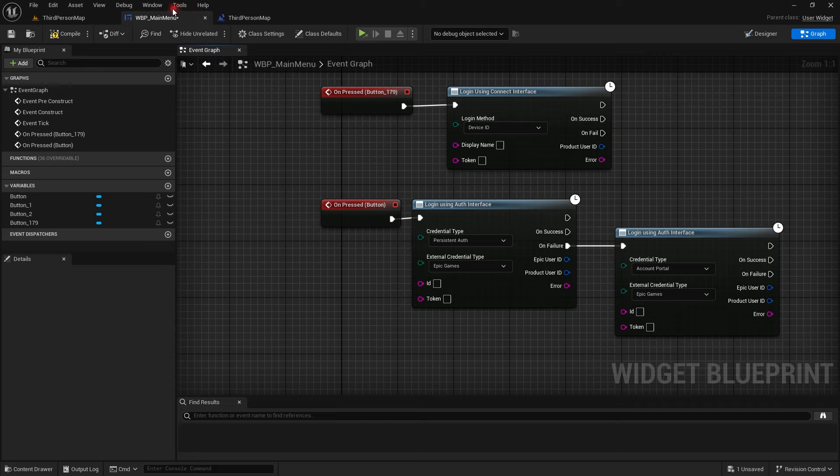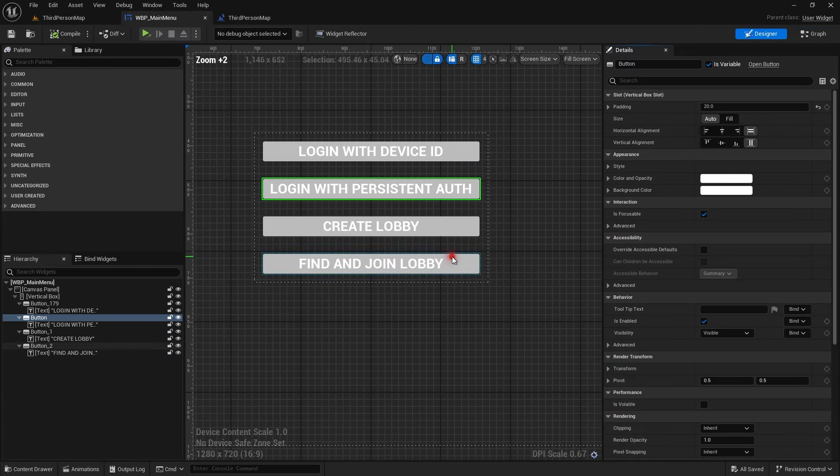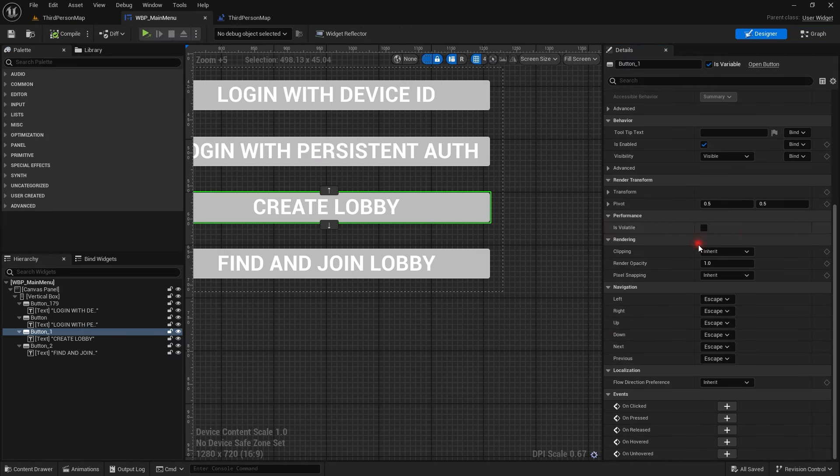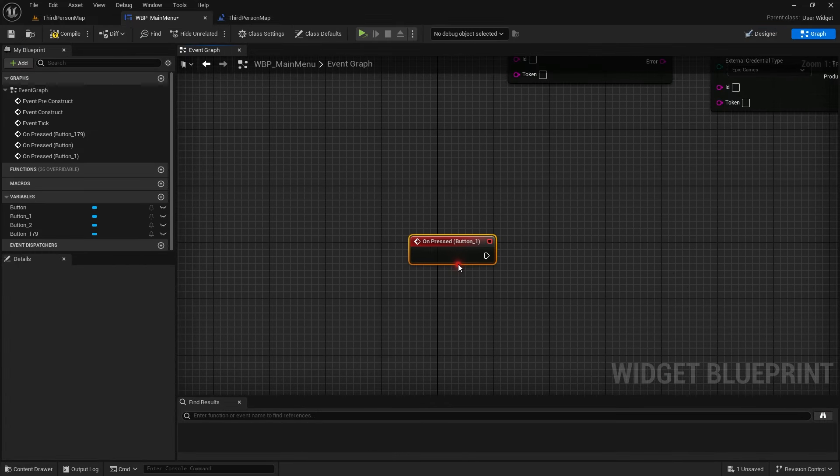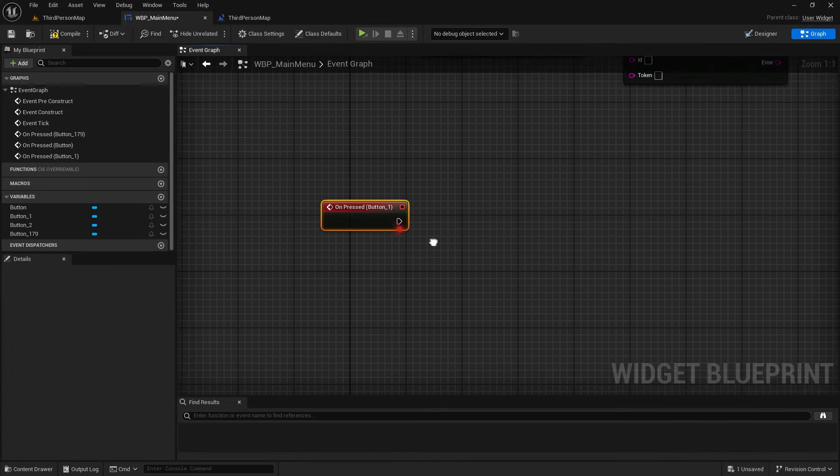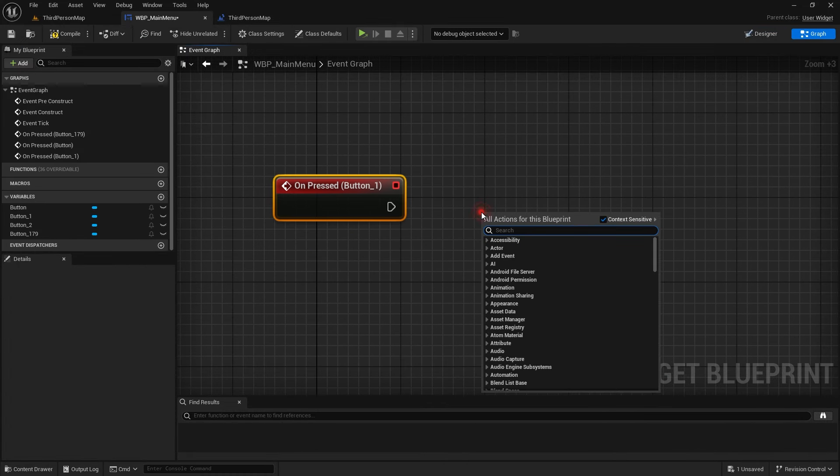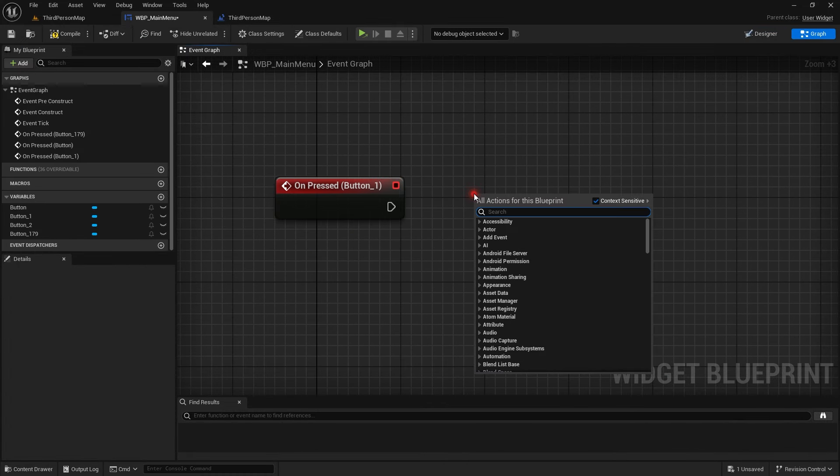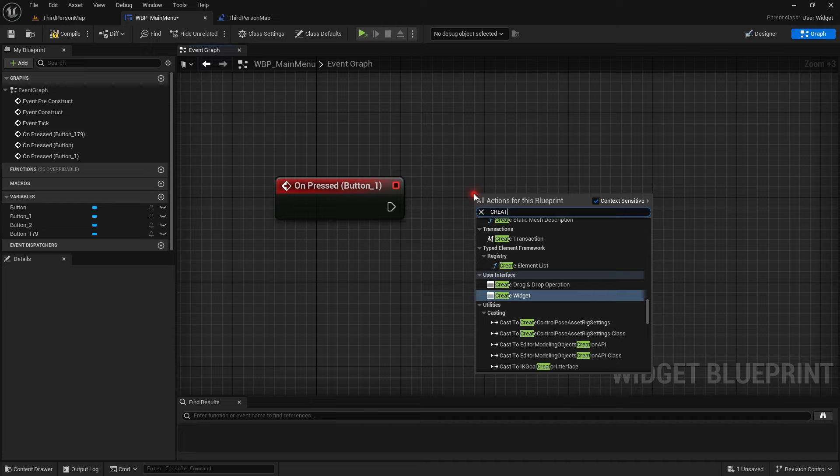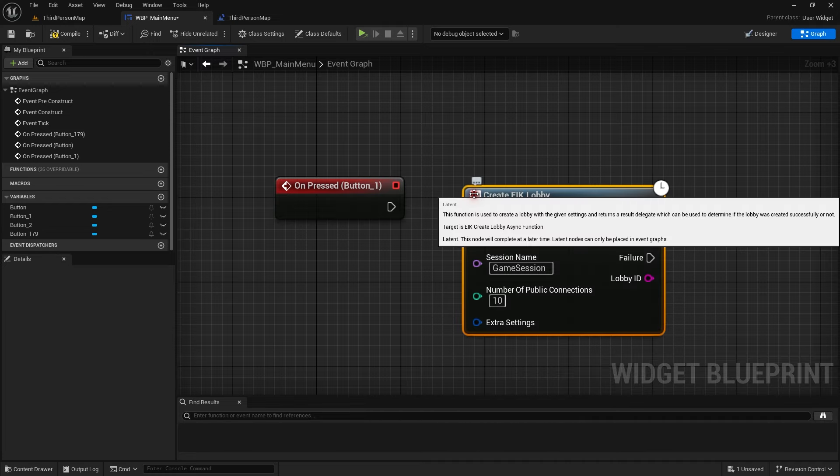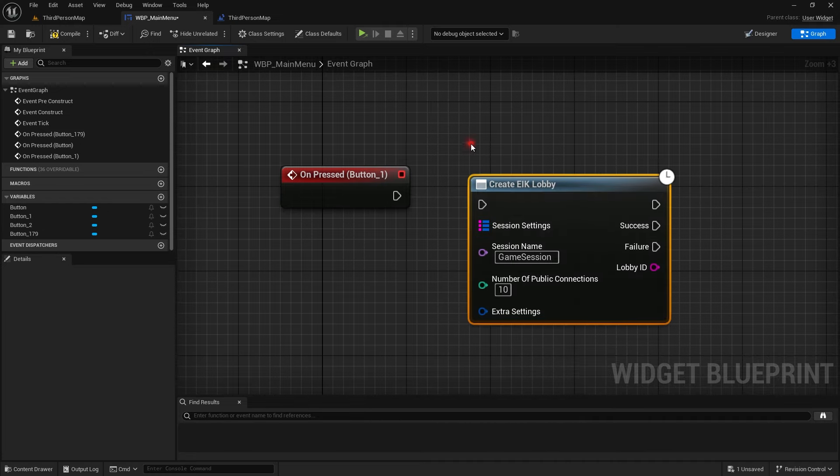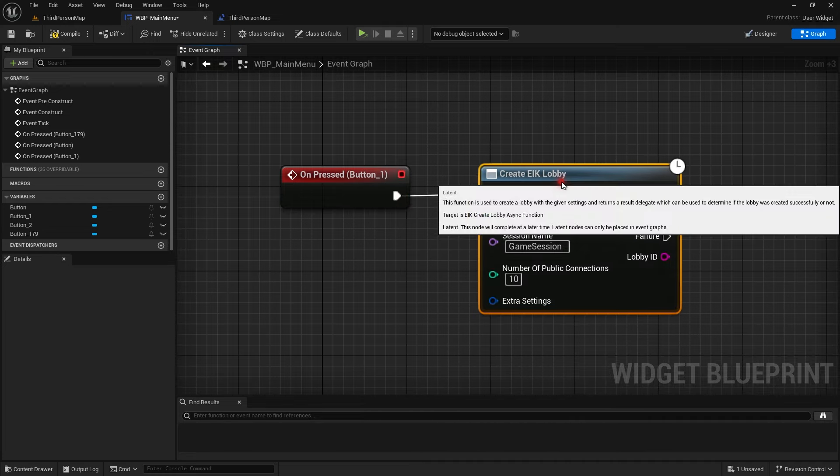For the two buttons I just added the two login methods that we followed in the last video. Now comes the main function that is the create lobby function.